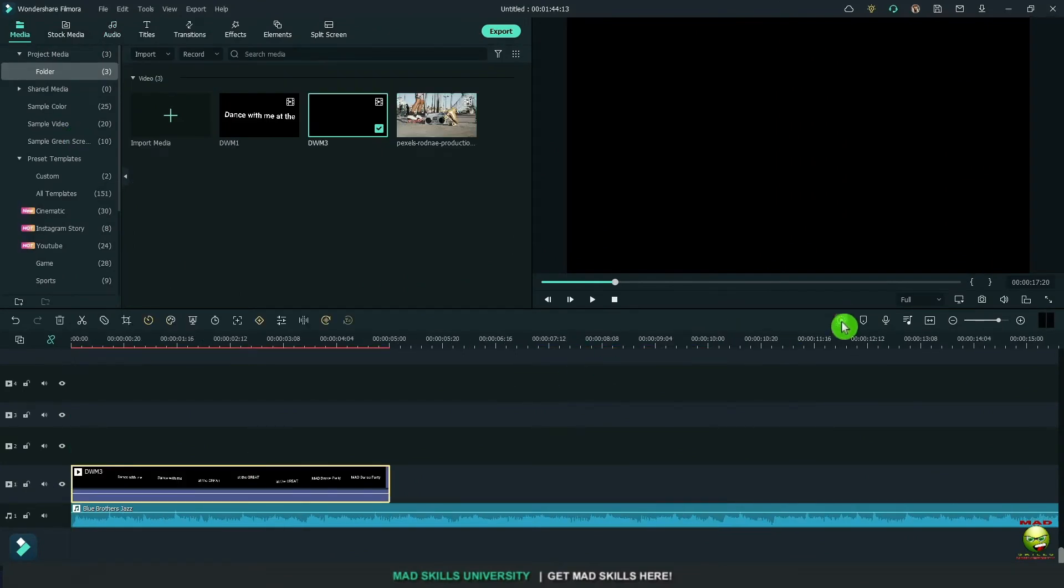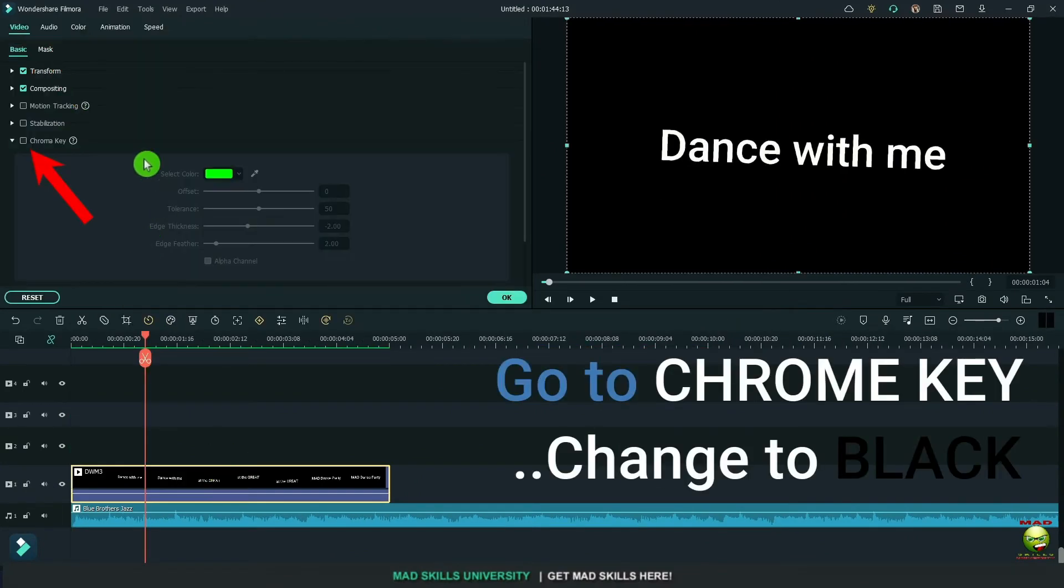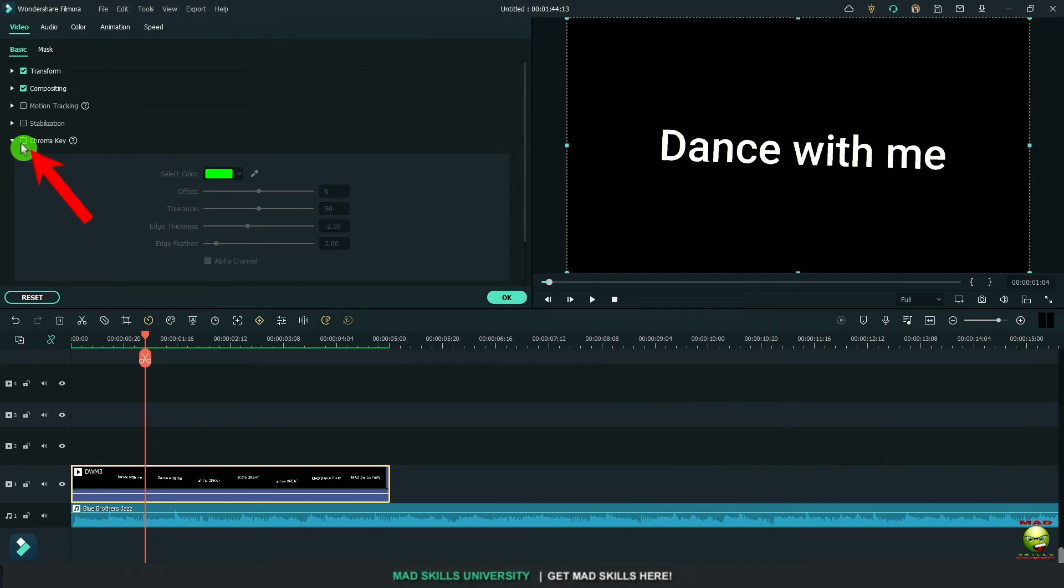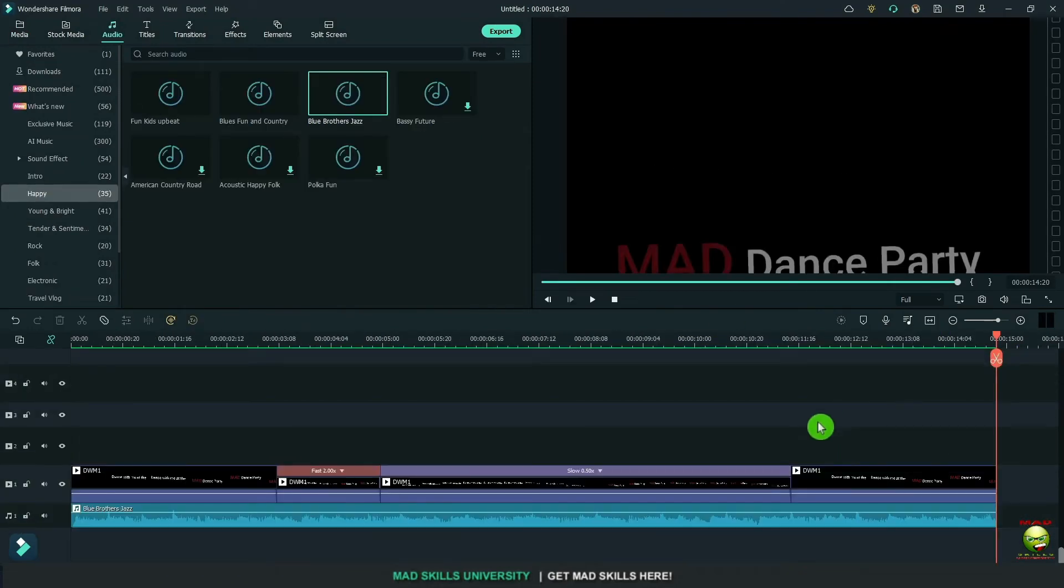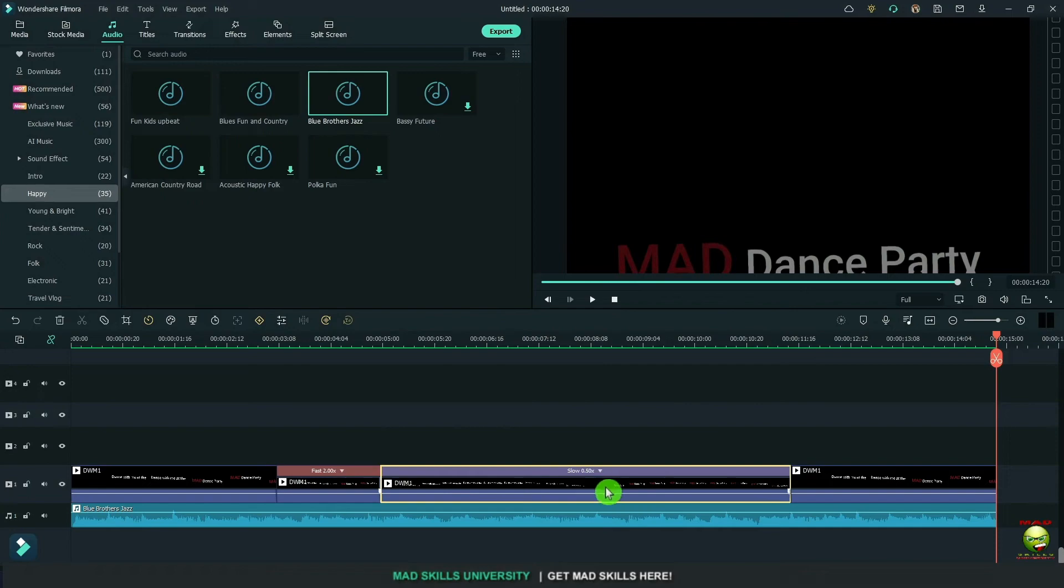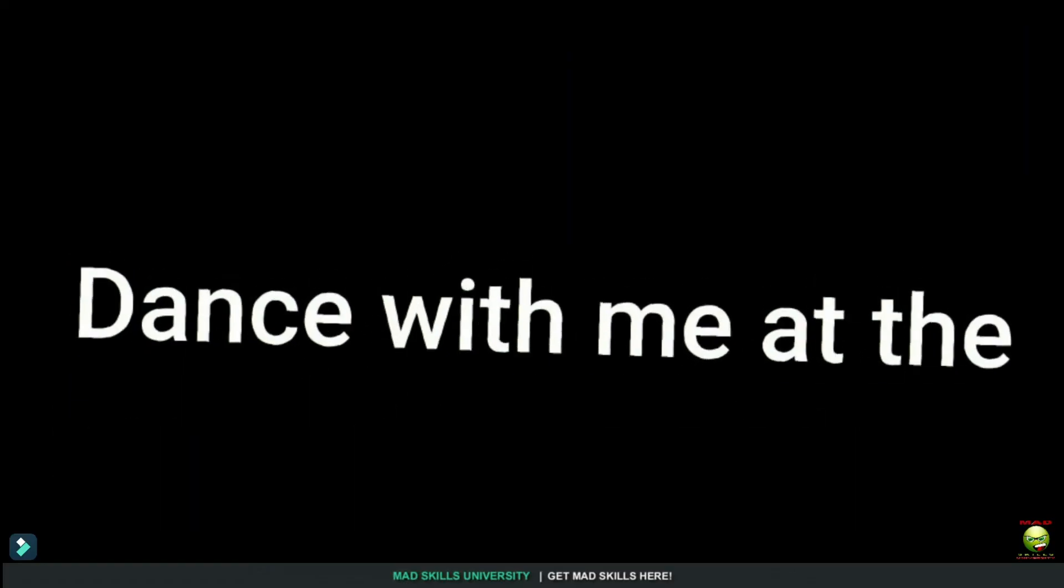Let's bring in the first one now. We need to change the chroma key to black. So double click on it. Go to chroma key and click on the eyedropper. Let's bring in two copies of that. Put it all together and we'll add this.